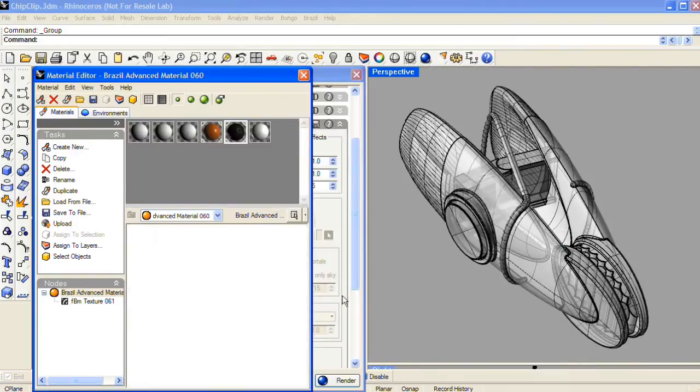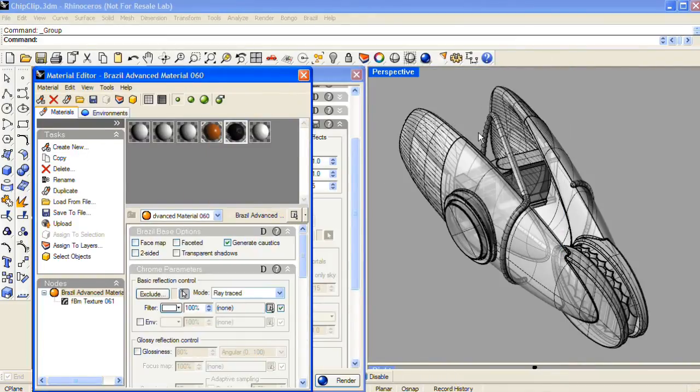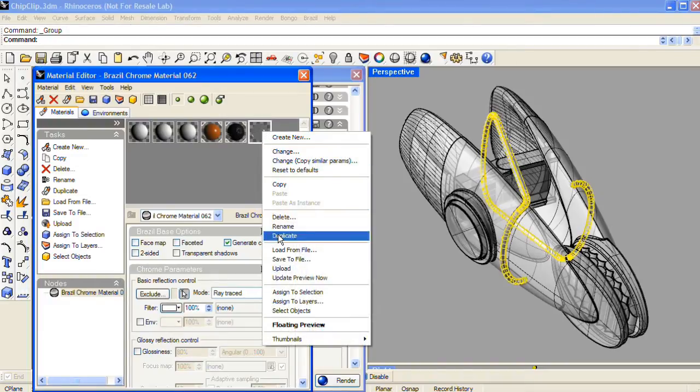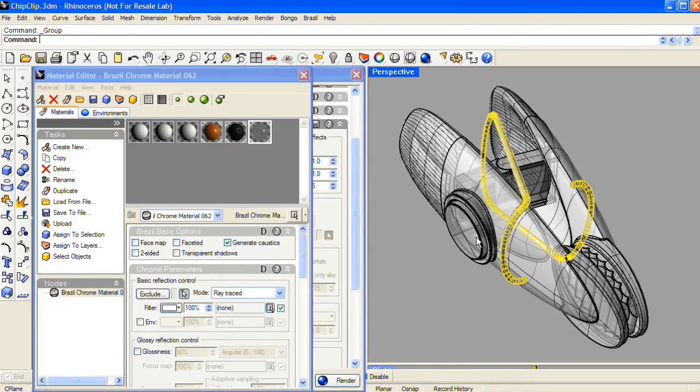For the metal pin, I'll choose a chrome material — Brazil chrome material by default — and I'm not going to change it, so I'll just assign it to the selection.